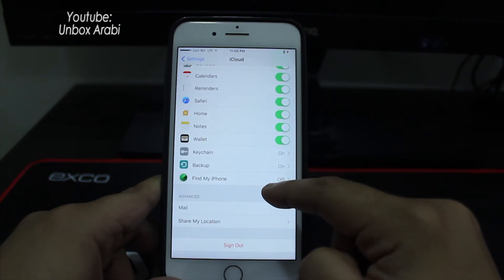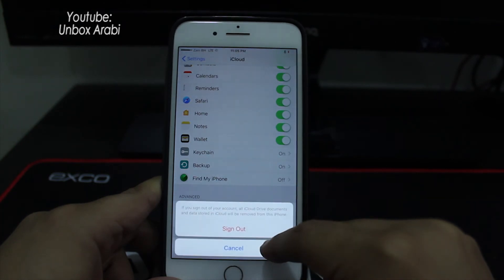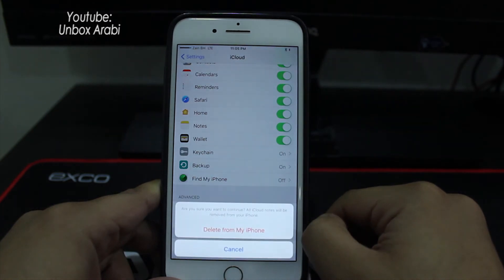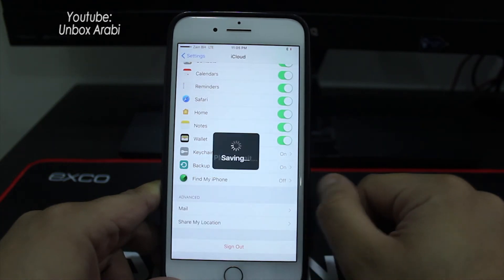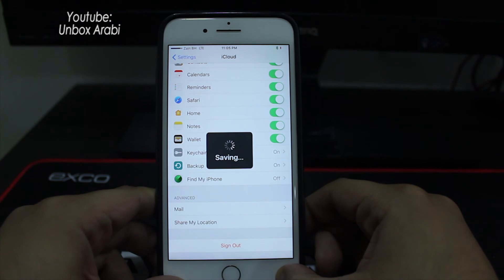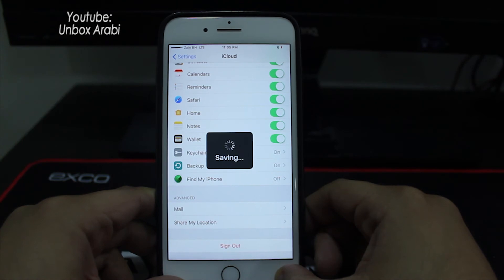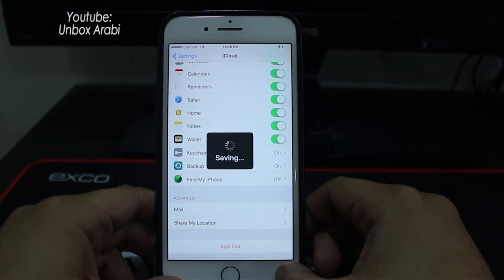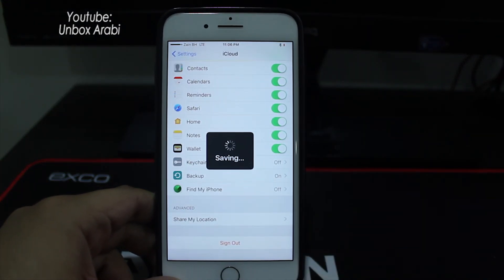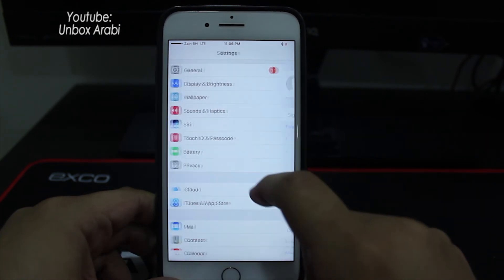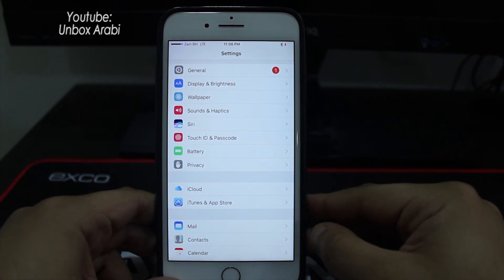Go to Settings, then iCloud. You will find that Find My iPhone is off, as you can see. You can simply sign out without having to type the password — just delete, delete, keep — and now it's saving. Just wait until it's done.